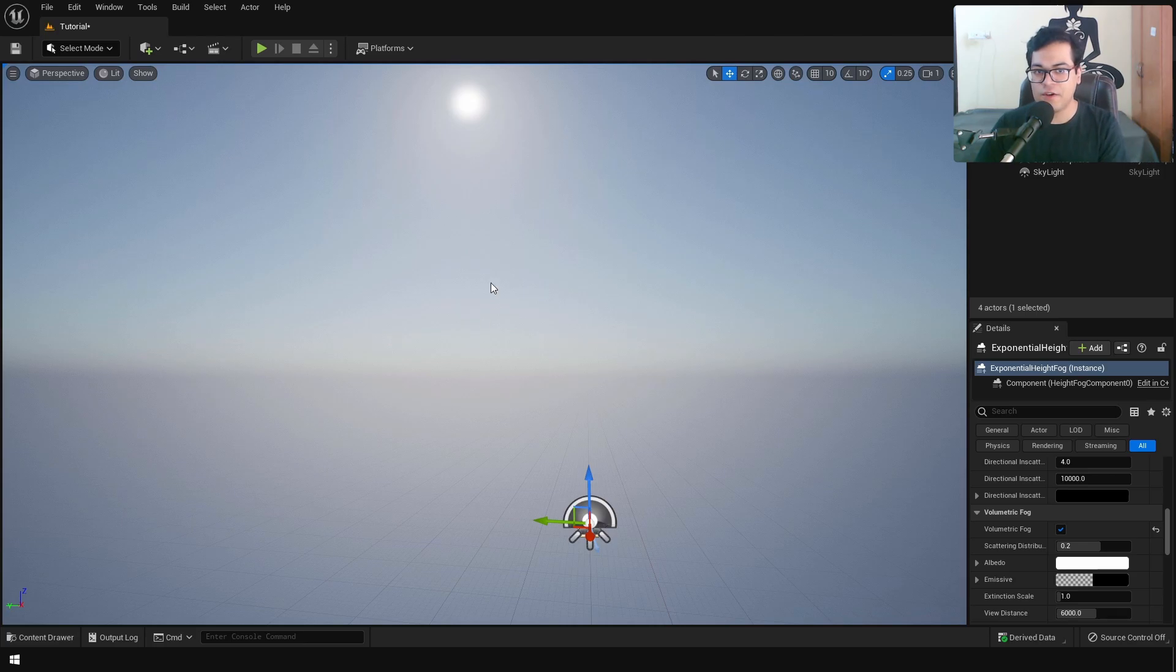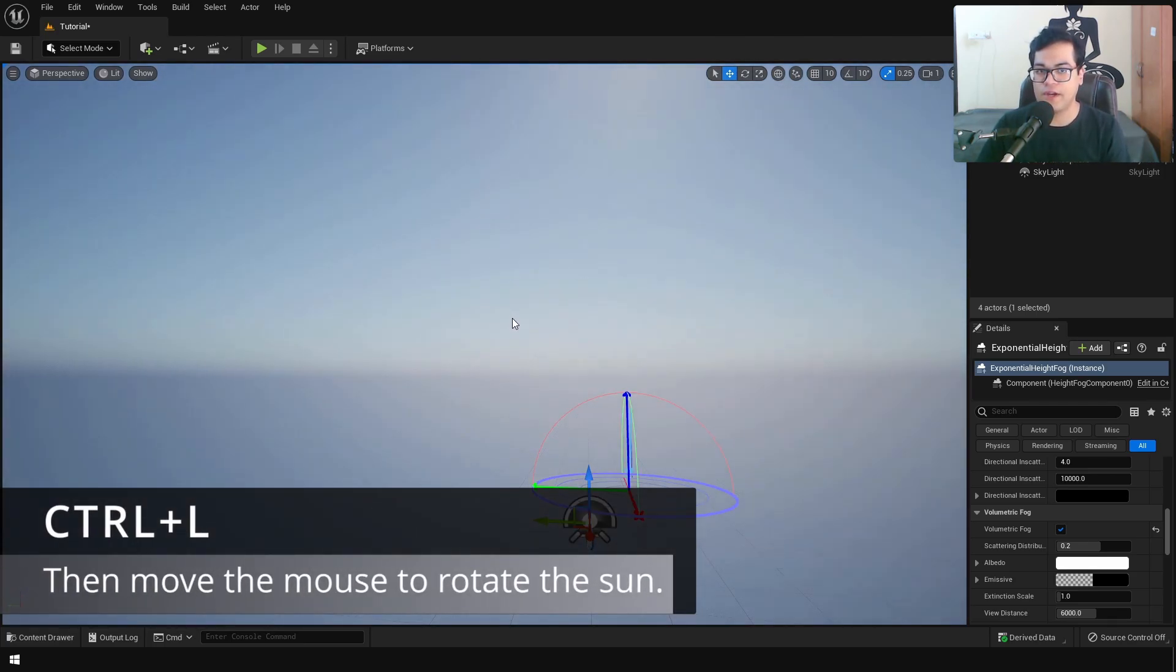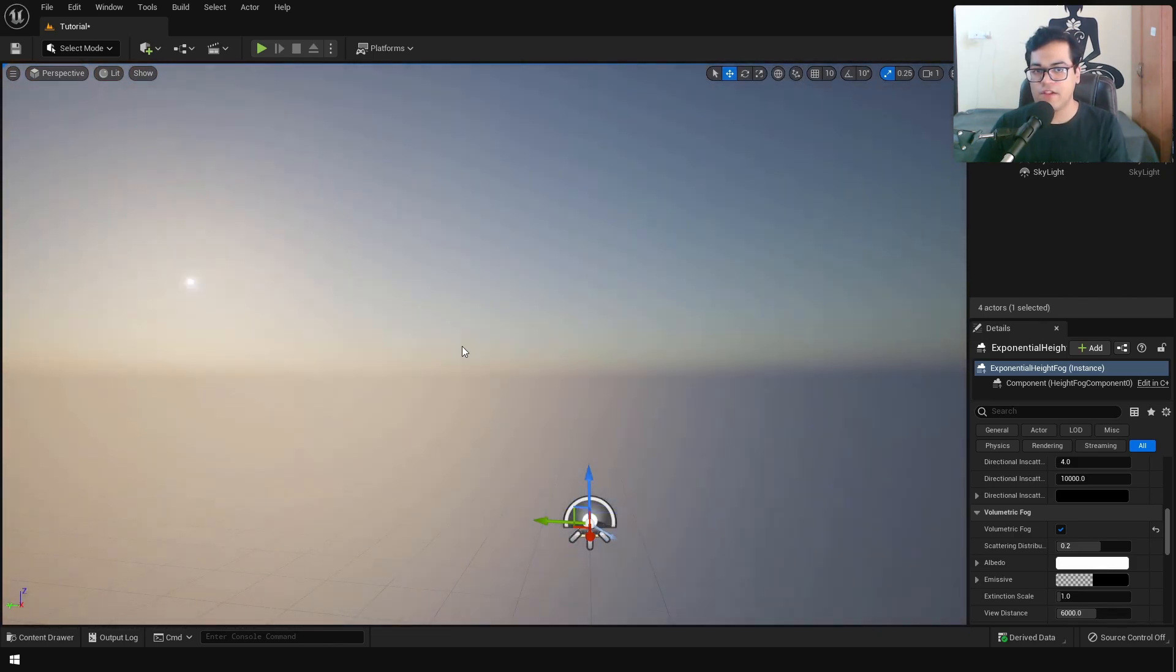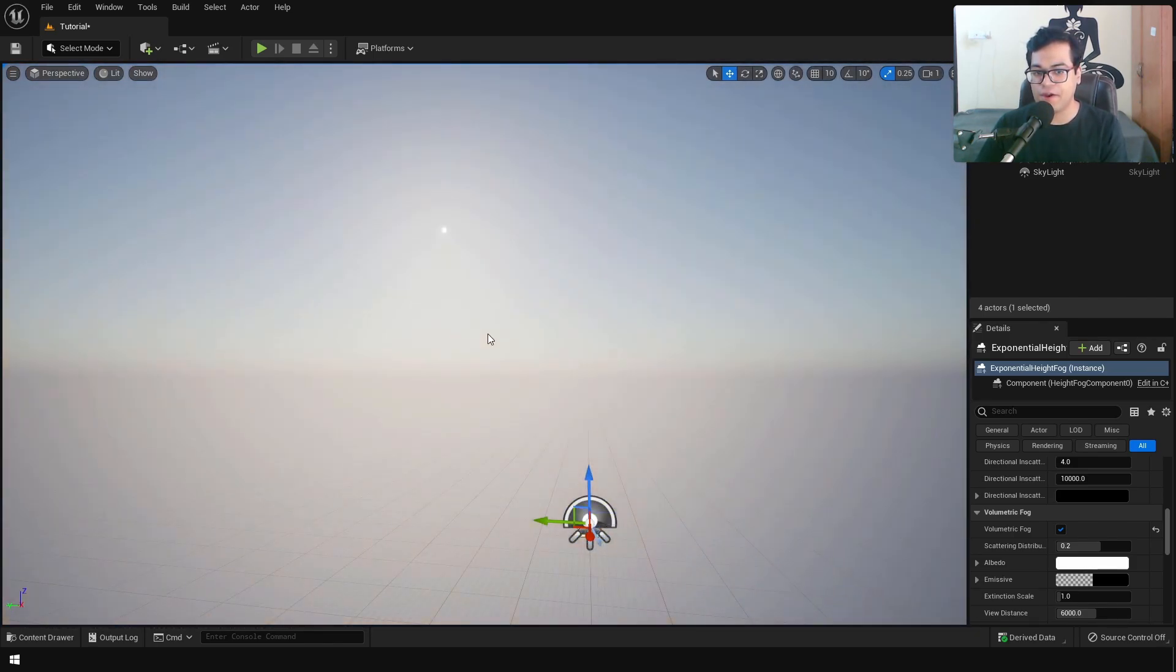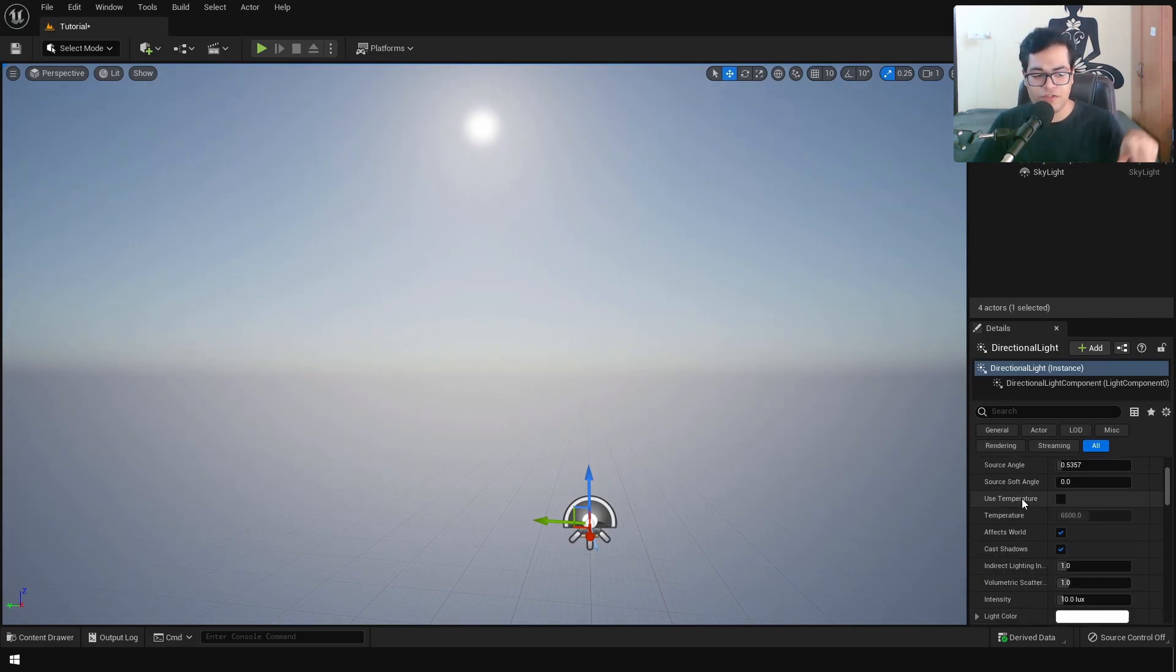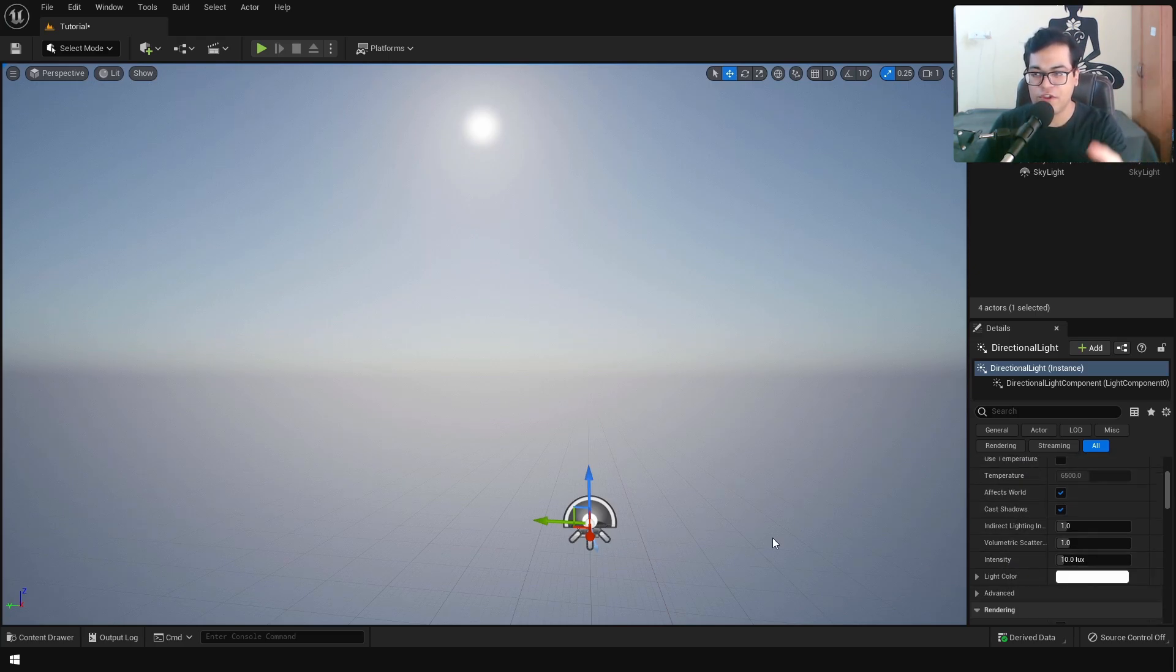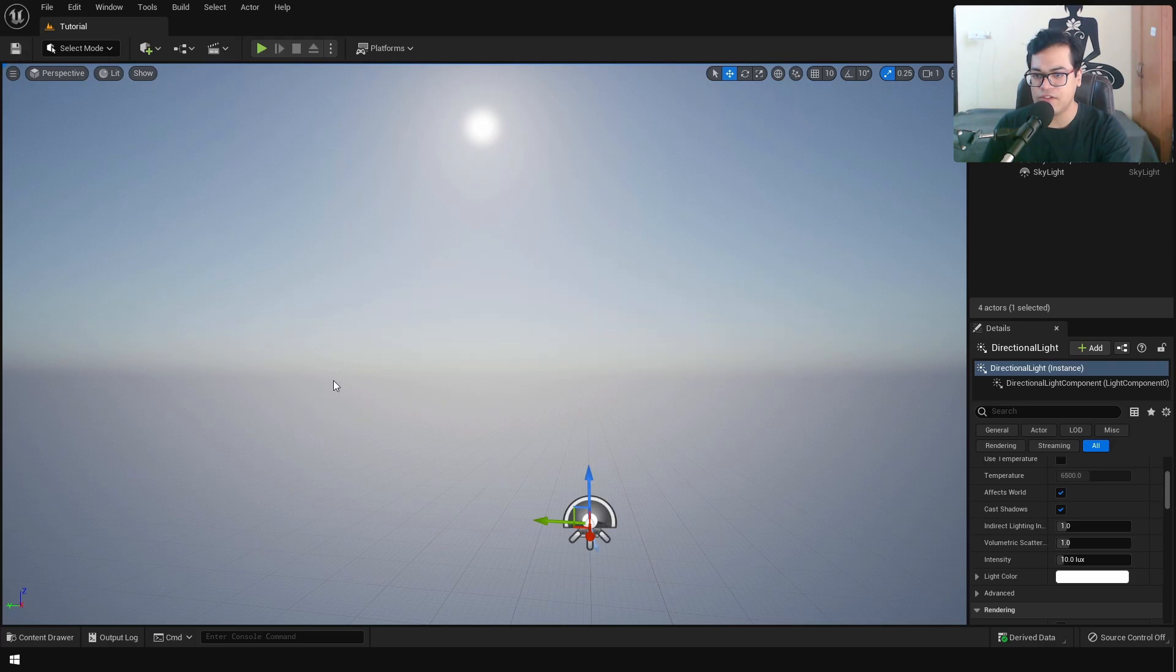Volumetric fog is really quite important for realistic fog. If you want to rotate the sun, you can press this shortcut. The sun is because of the directional light. You can select the directional light and check all of these options. You can change the intensity, the scattering. This is really cool and this is all you need to do for the lighting of the scene.